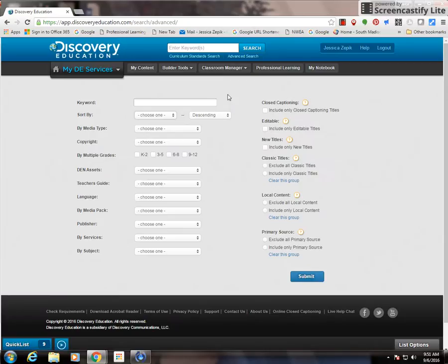So those are just the general ways to search within Discovery Ed.